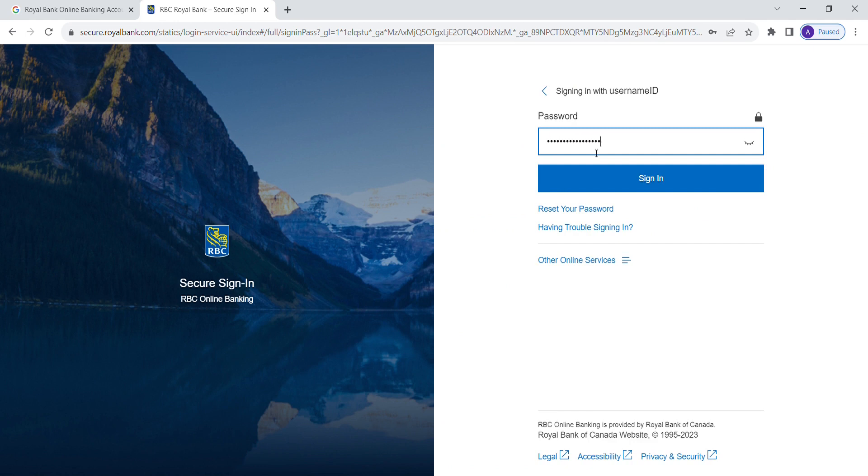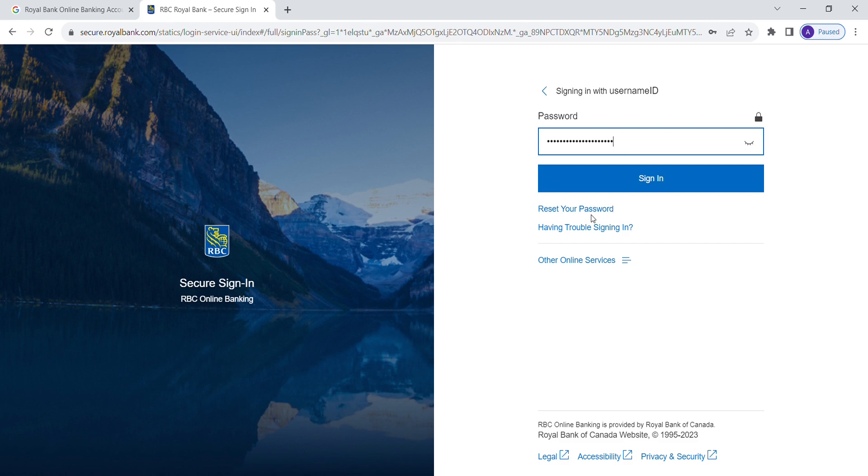Click on continue and then enter your password for your account. If you forgot your password, click on reset your password. After entering your credentials, click on the sign in button.